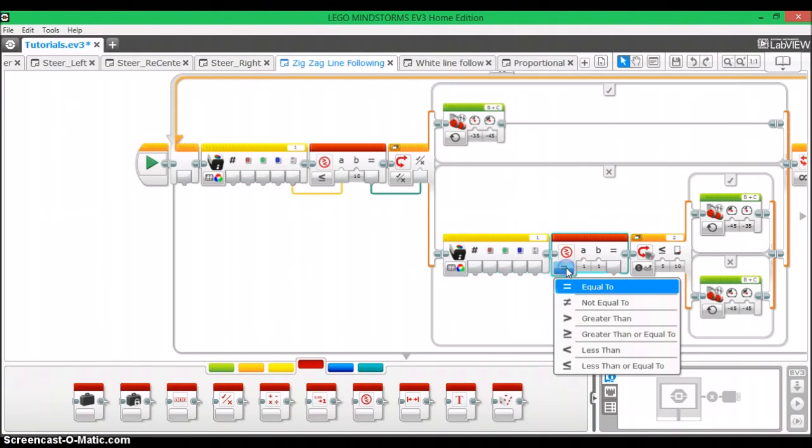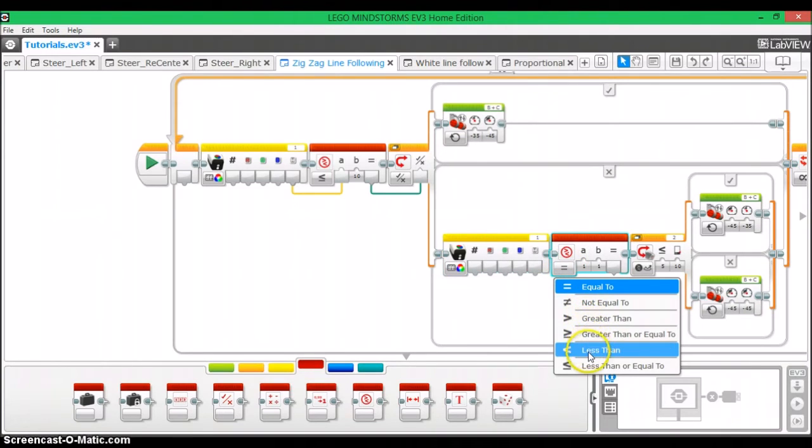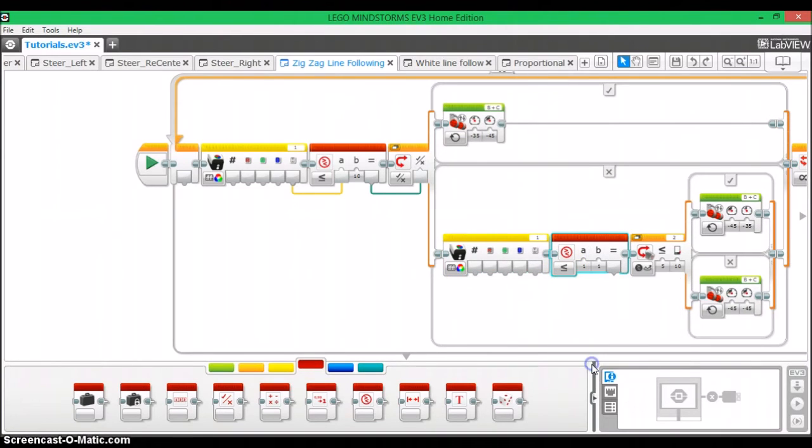And then we're going to set this to less than or equal to and then 10 just like it is over here. So B is going to be 10.